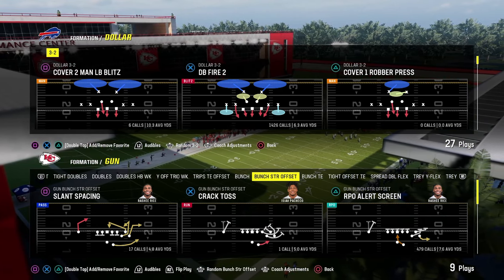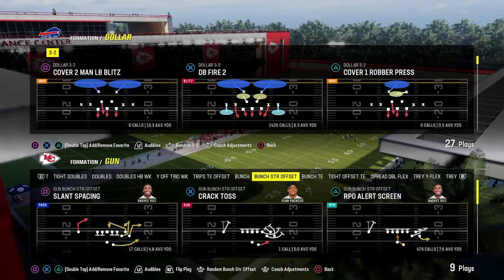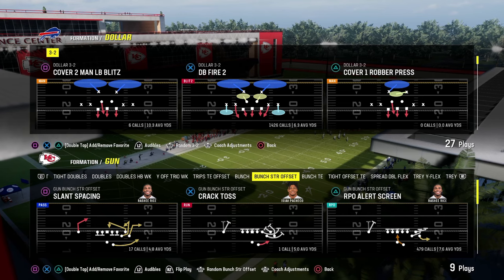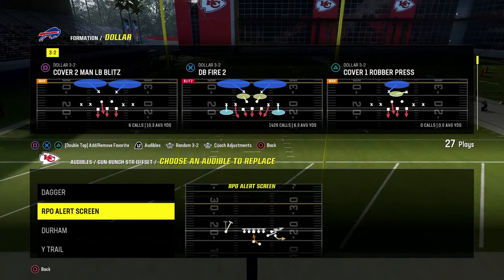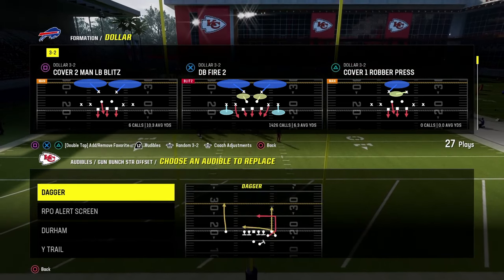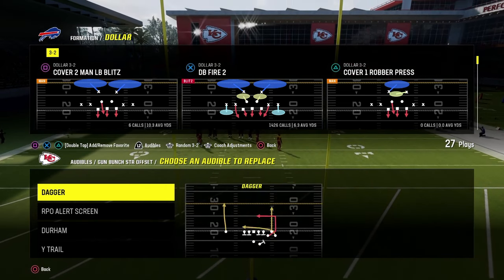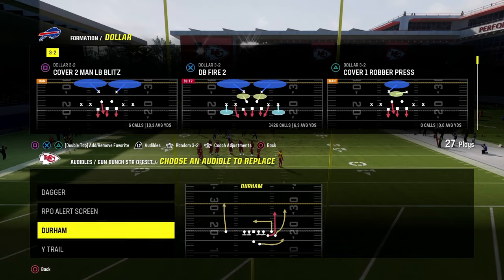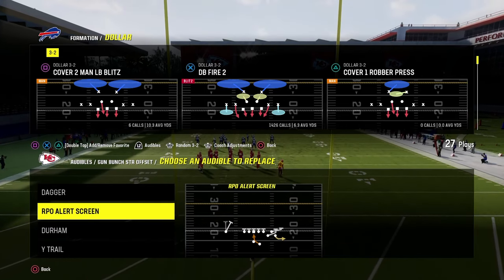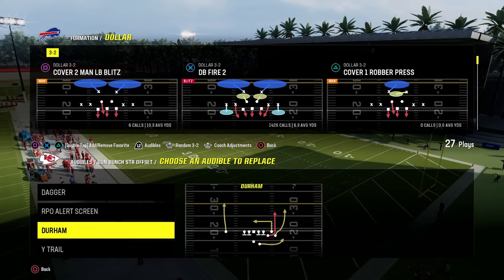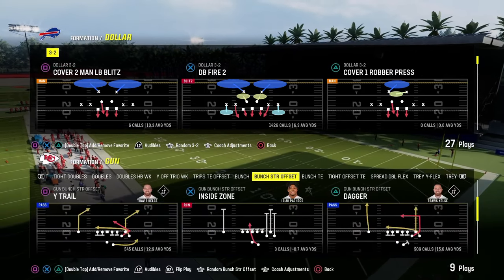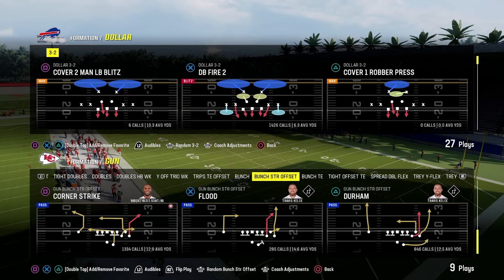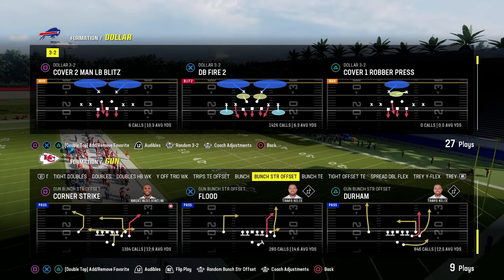A couple of quick audibles I would recommend you set for this scheme: really just dagger in the middle — that's the only audible, you don't even have to have that. You could also make a good argument for flood, and then the RPO alert screen. The play you're going to be coming out in is going to be your power play — it's called Corner Strike.